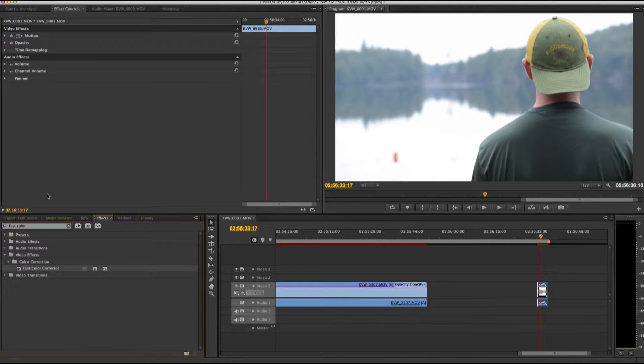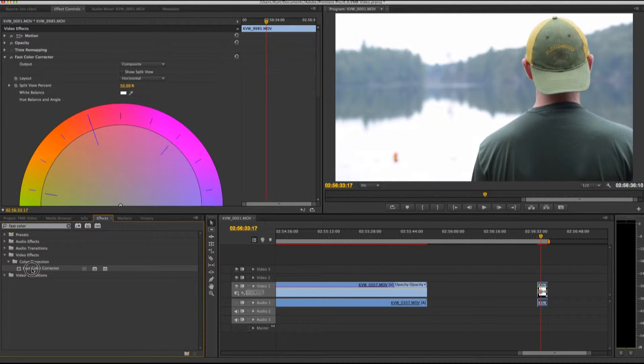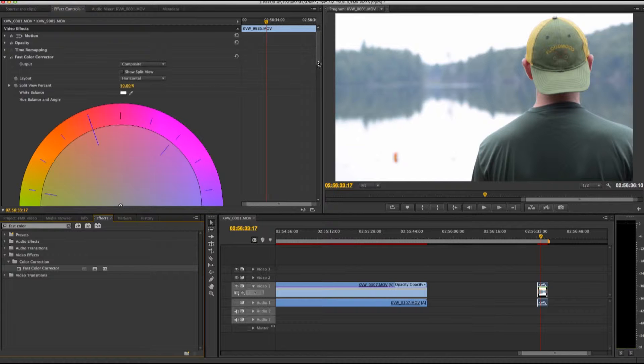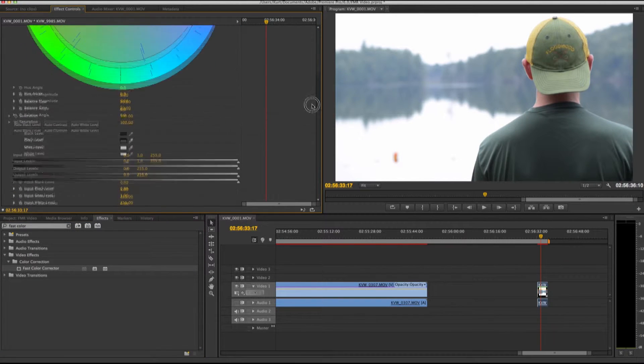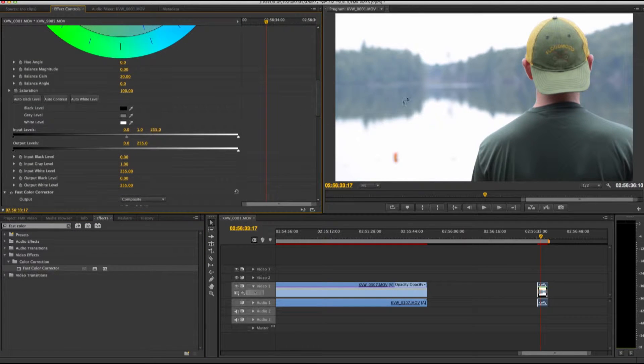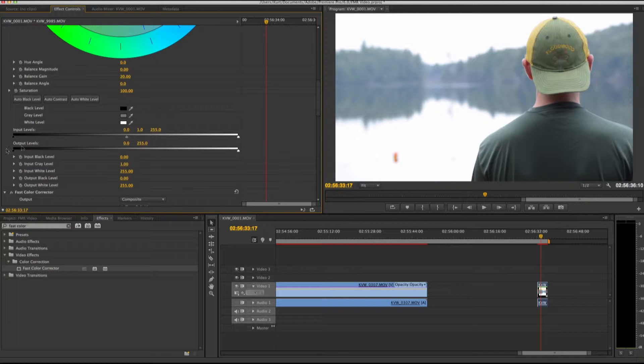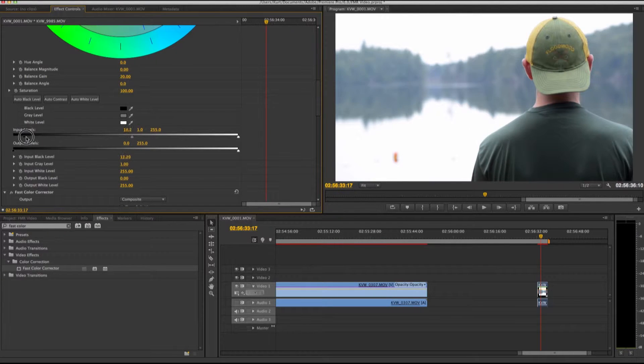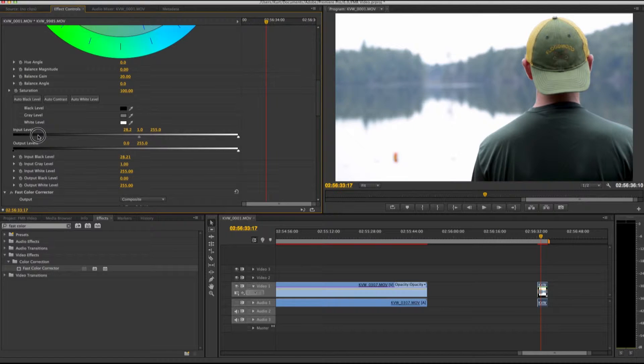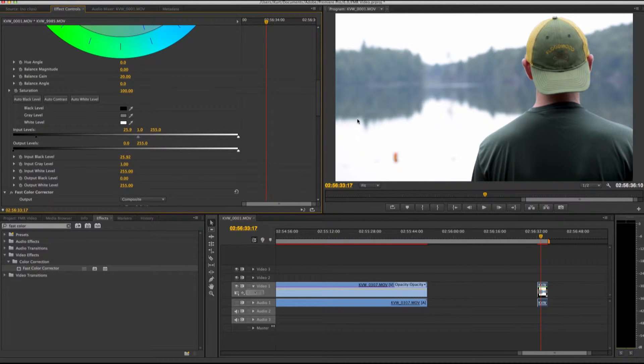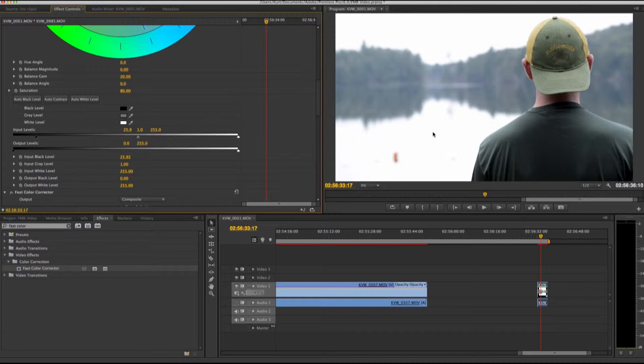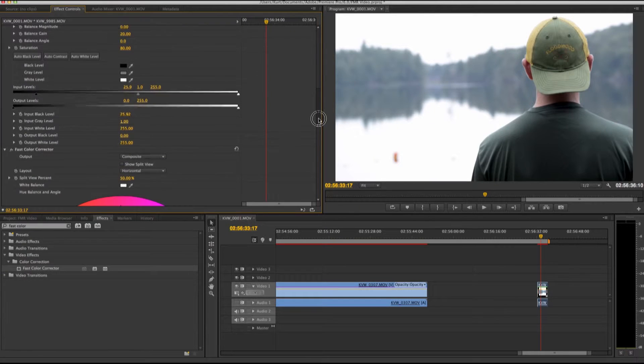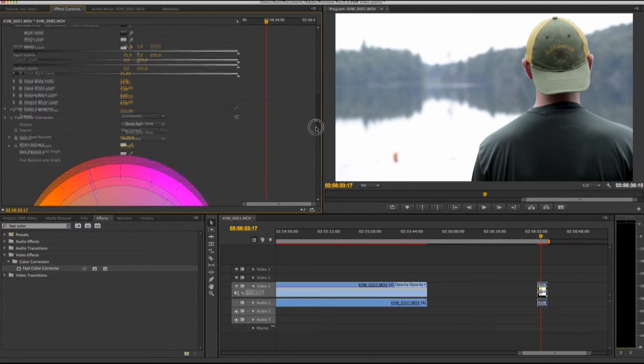I'm going to go to my fast color corrector. I'm going to add that, and what I'm going to do is change my black level, so I want to add more black to this. Next thing I'm going to do is reduce my saturation, try to go around 80. Okay, I like that.